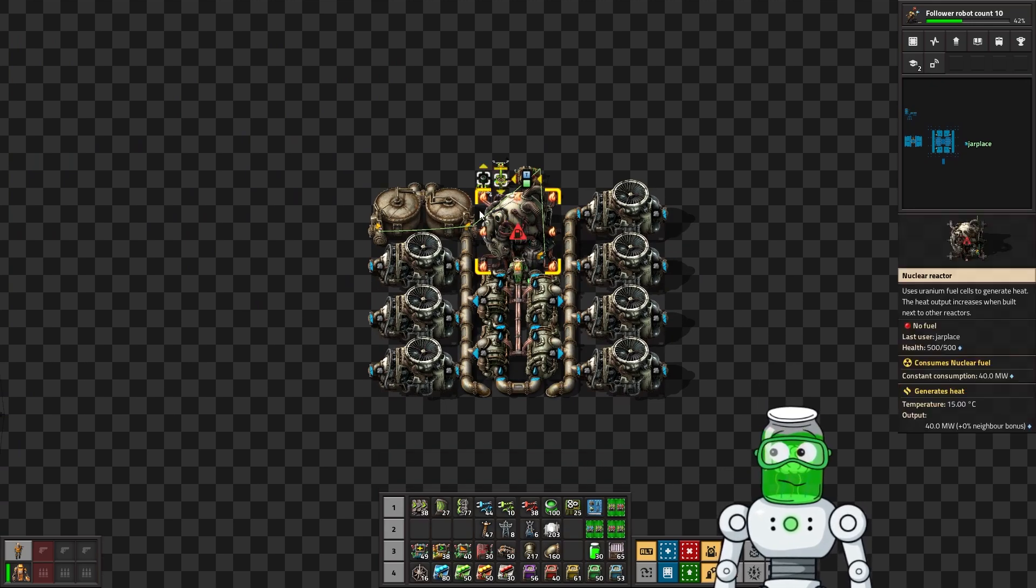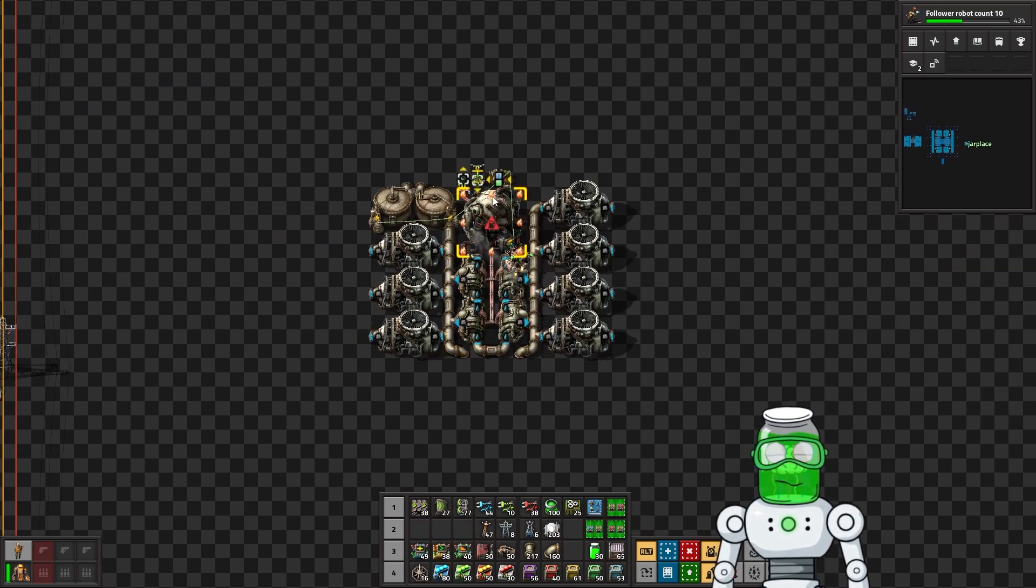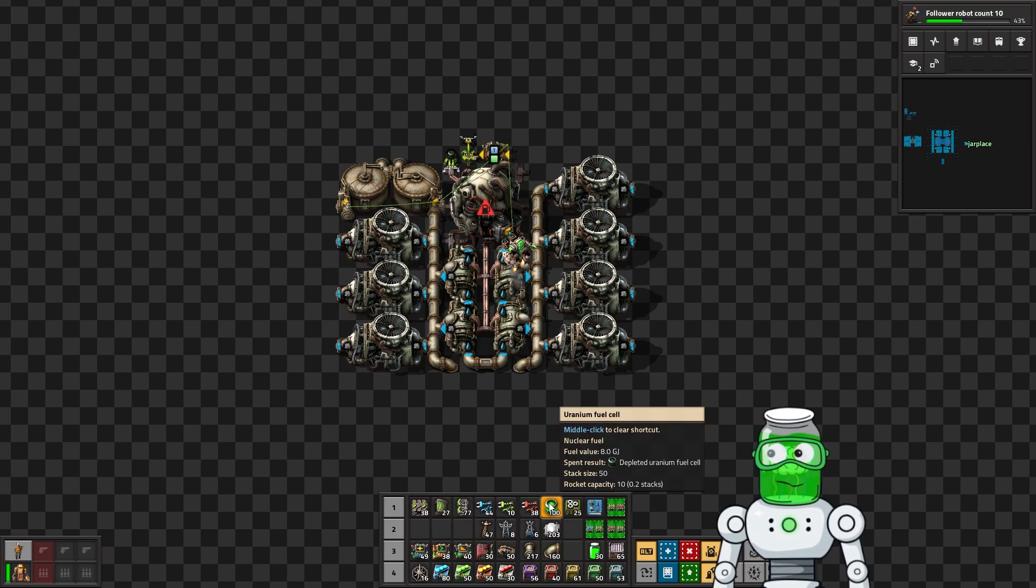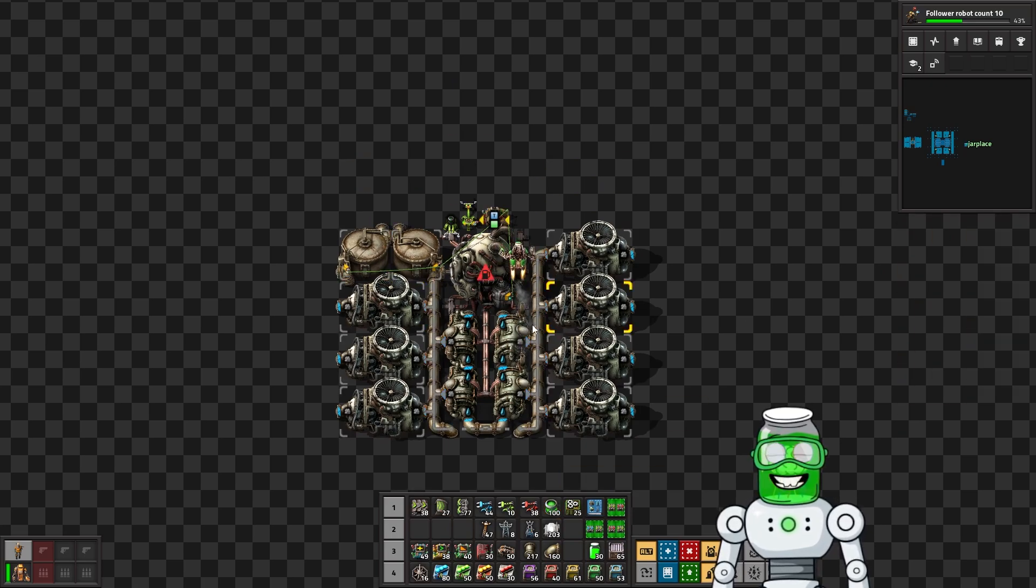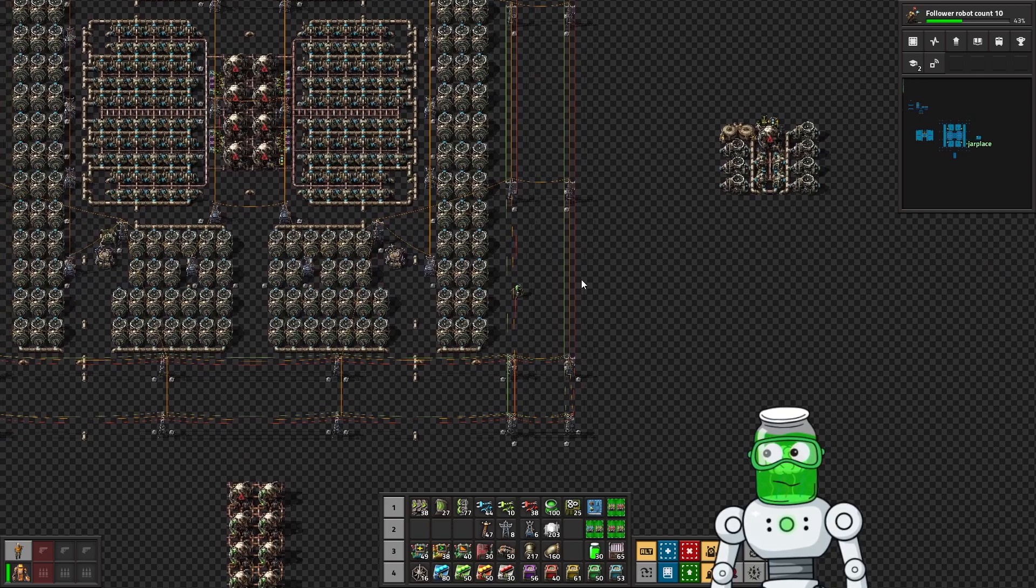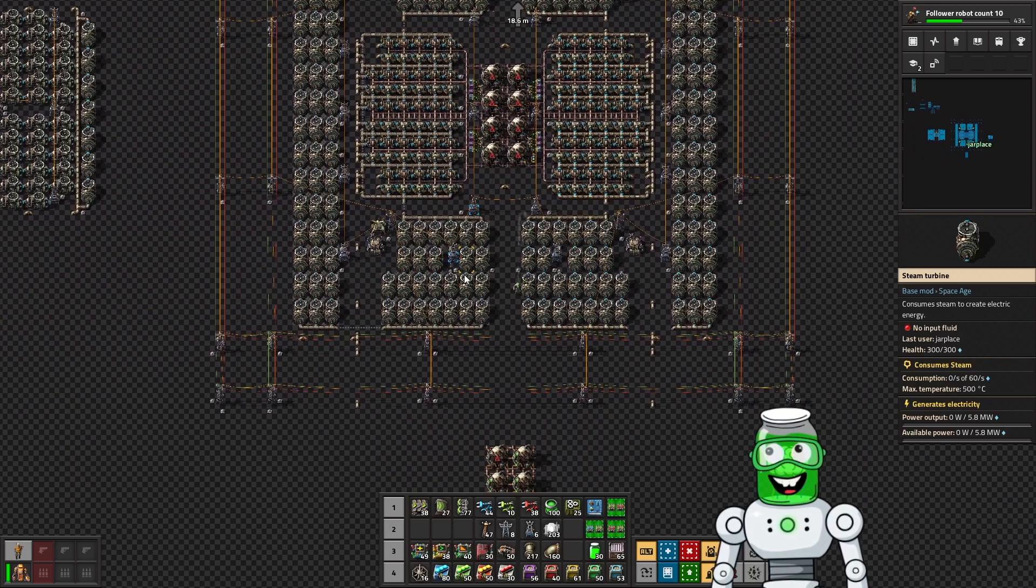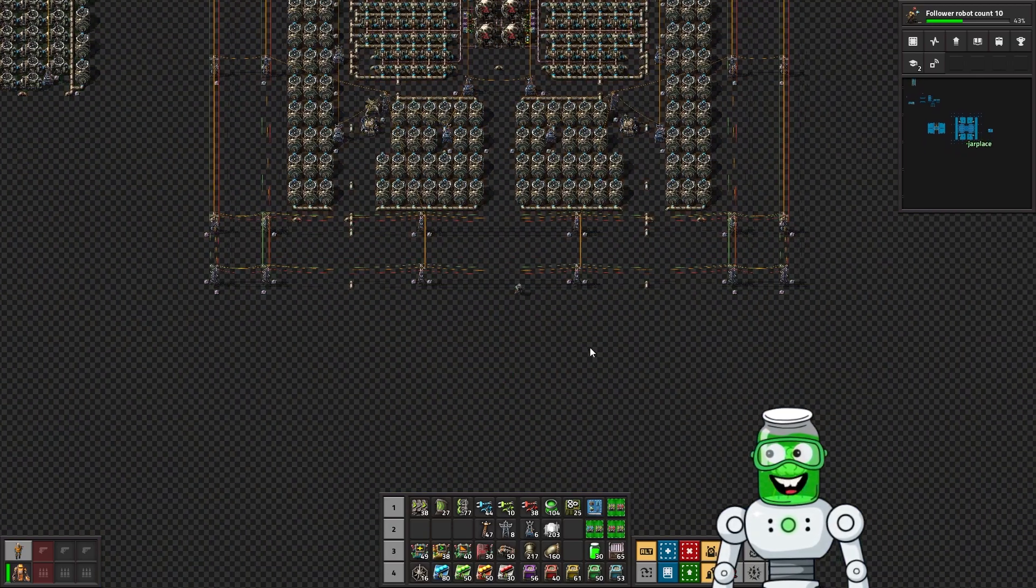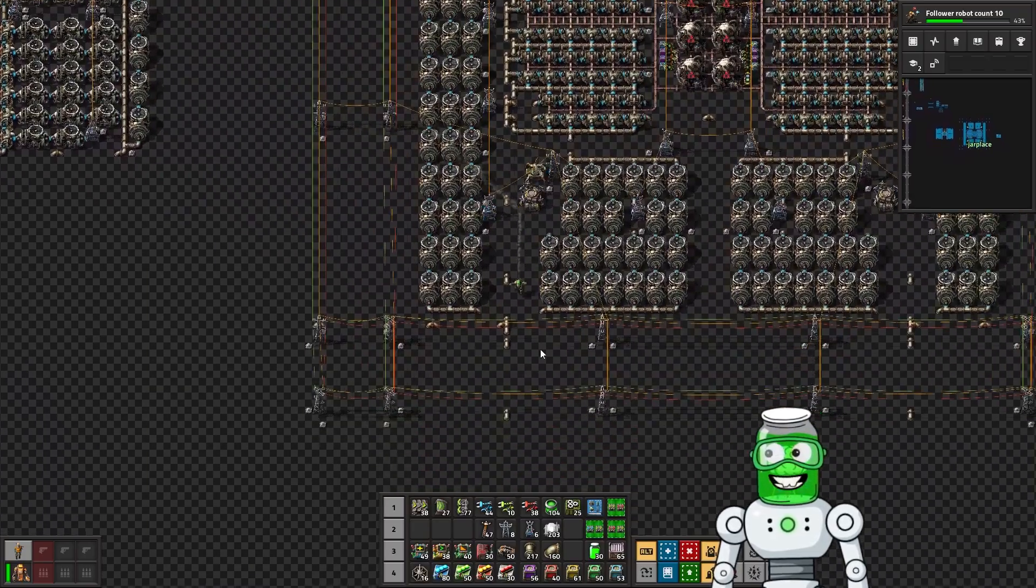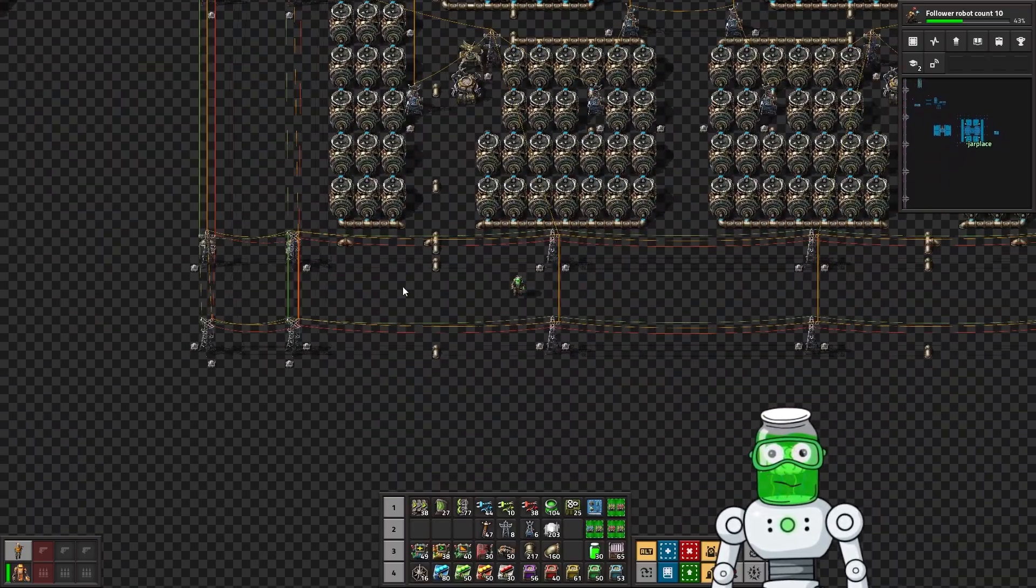But what it does is it allows us to store steam when we're not using very much power but the temperature of the reactor is still fairly high, then we can actually get a little bit more efficiency out of it. That can be great early on, like when you're starting to go to Aquilo.